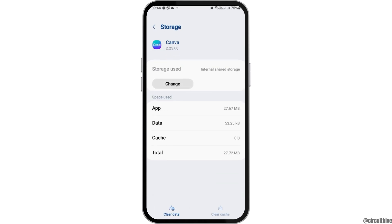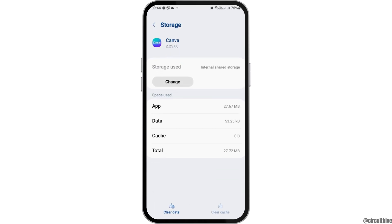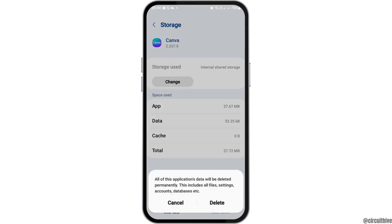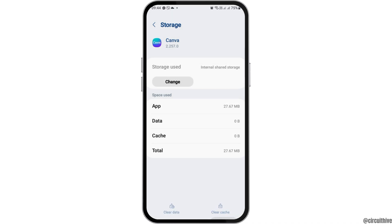Now tap on the option of storage. After tapping on storage, if you see any cache, go to 'Clear cache' and also go to 'Clear data' and tap on delete.